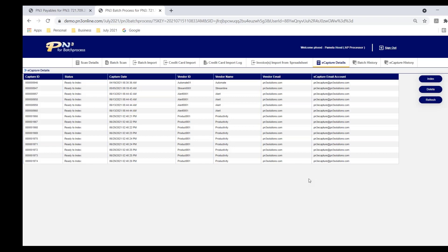The PN3 system is monitoring that email account. When we see a message come in that has a single PDF file attached or multiple PDF files, we grab each invoice and we pull it into this table. So I don't have to log into that email account, print attachments, save attachments. All of my invoices are here.